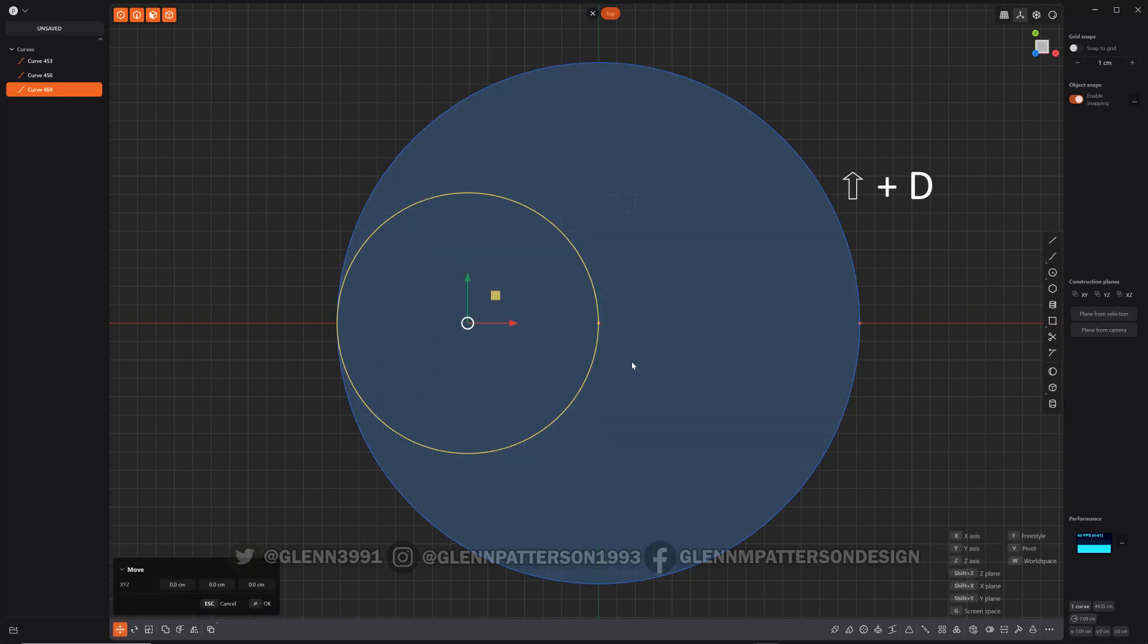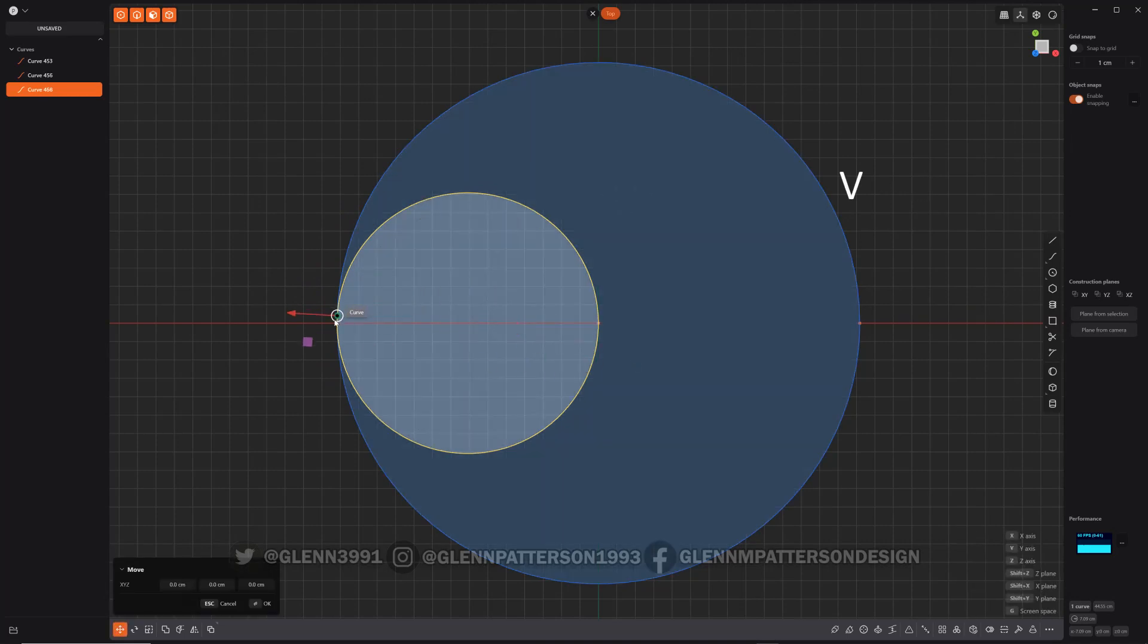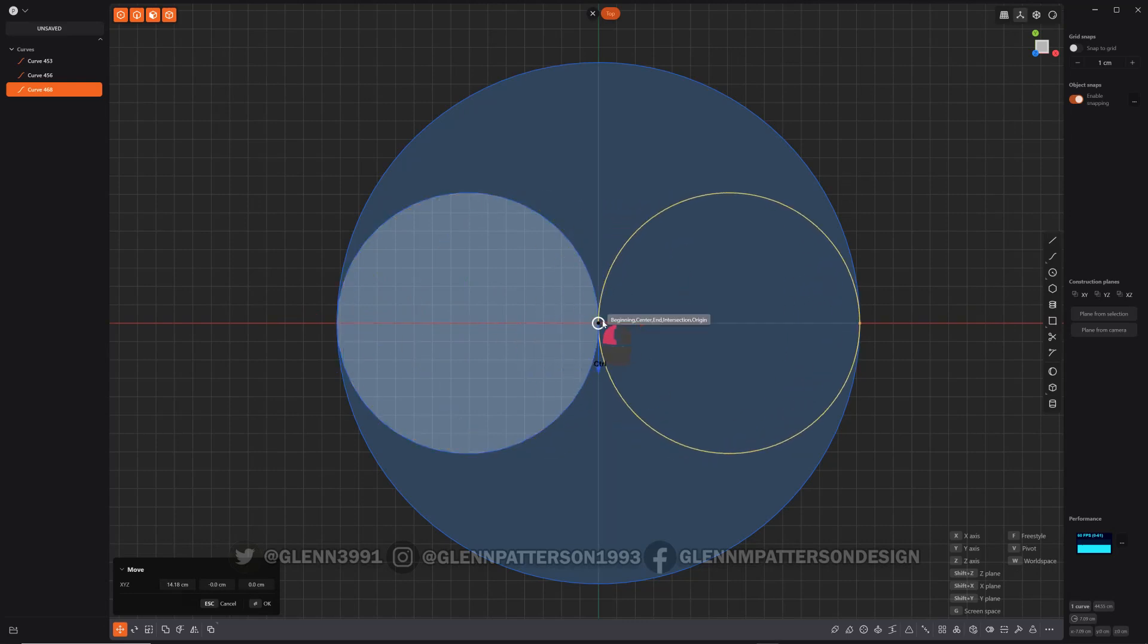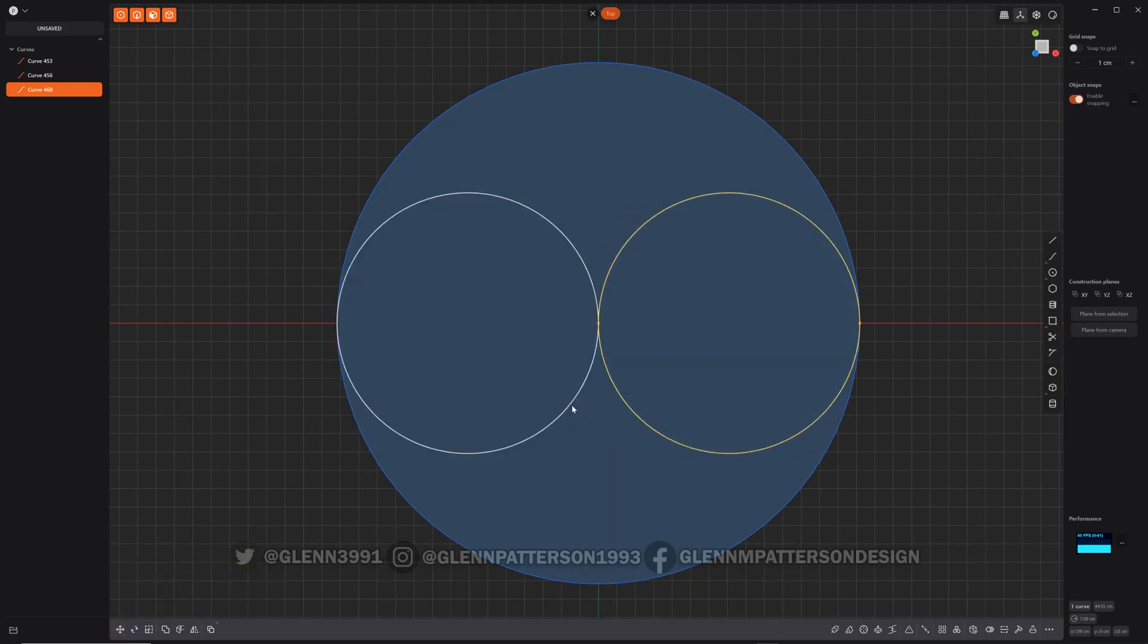Shift D again and V. We'll select the other side this time. Perfect. All right, we'll select him.